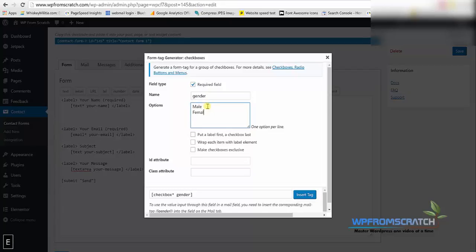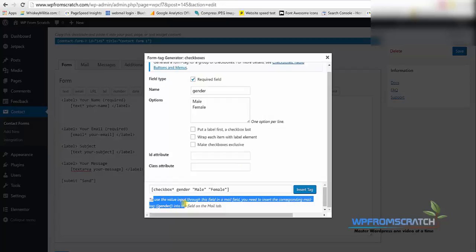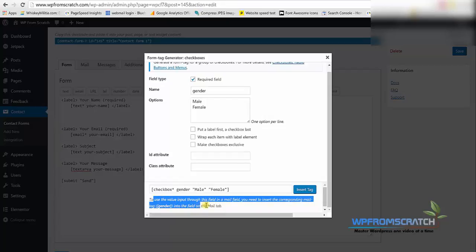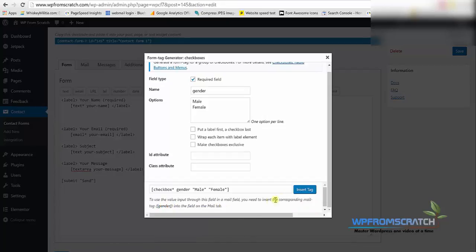I'm gonna give two options, male and female, each in a separate line. On the bottom you will need to copy this shortcode that you have over there in order to paste it in the mail that you're going to receive. So I'm gonna copy this gender in brackets.